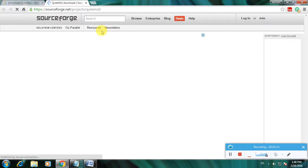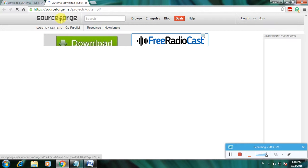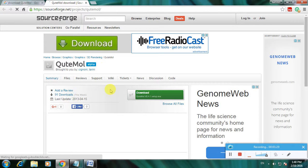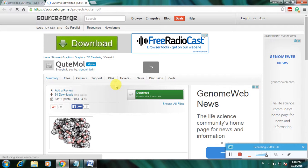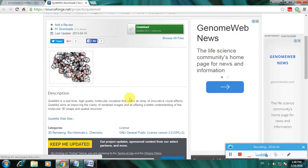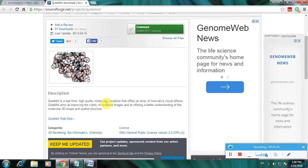Let's open the SourceForge webpage. This is SourceForge, and here is the description of the software. QuteMol is a real-time high-quality molecular visualizer that offers an array of innovative visual effects.